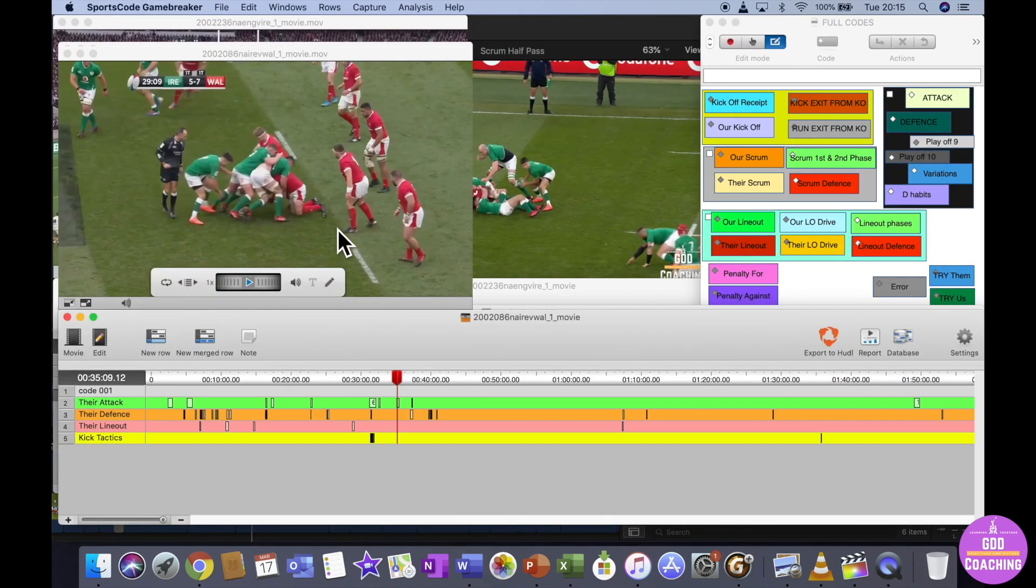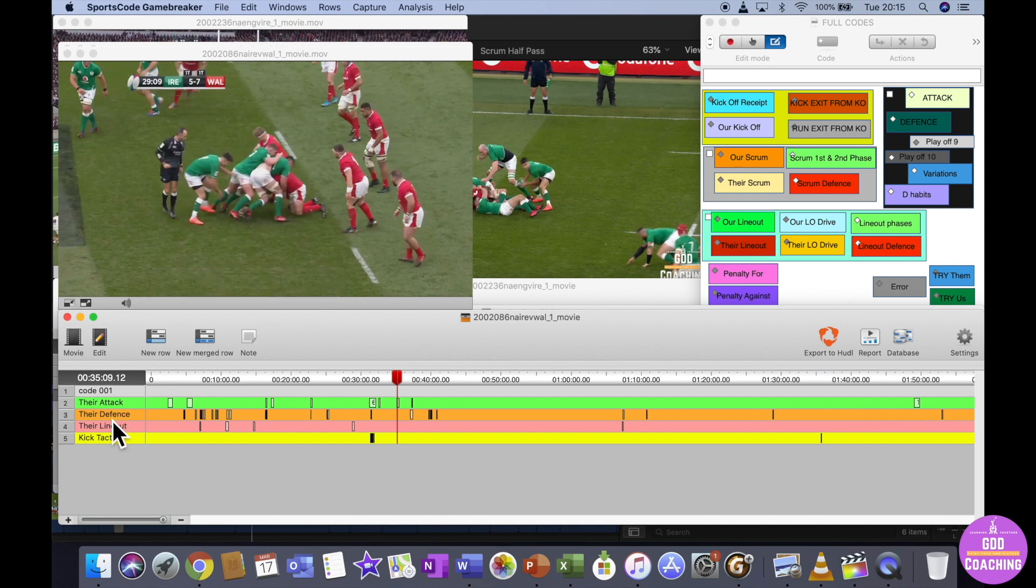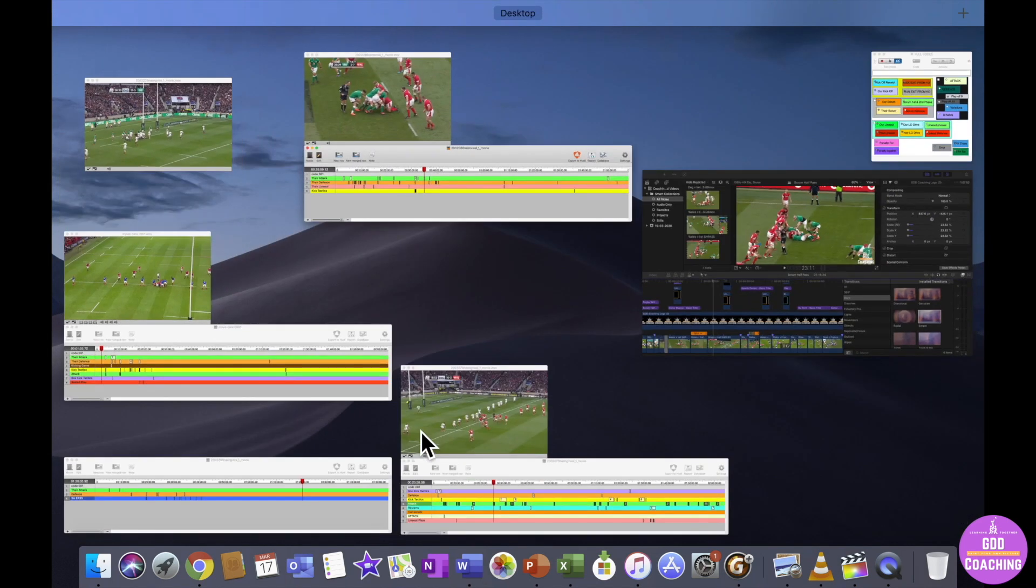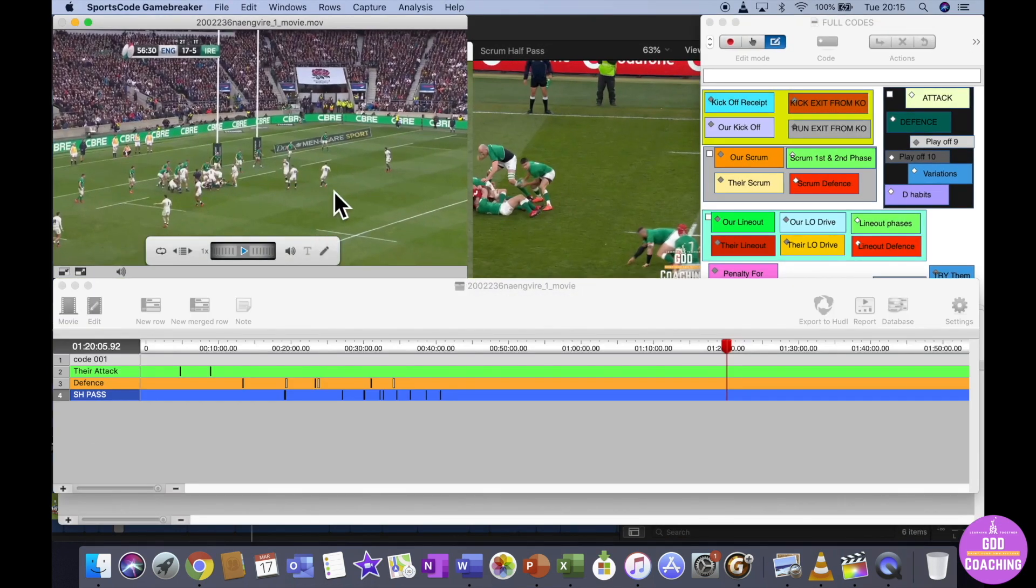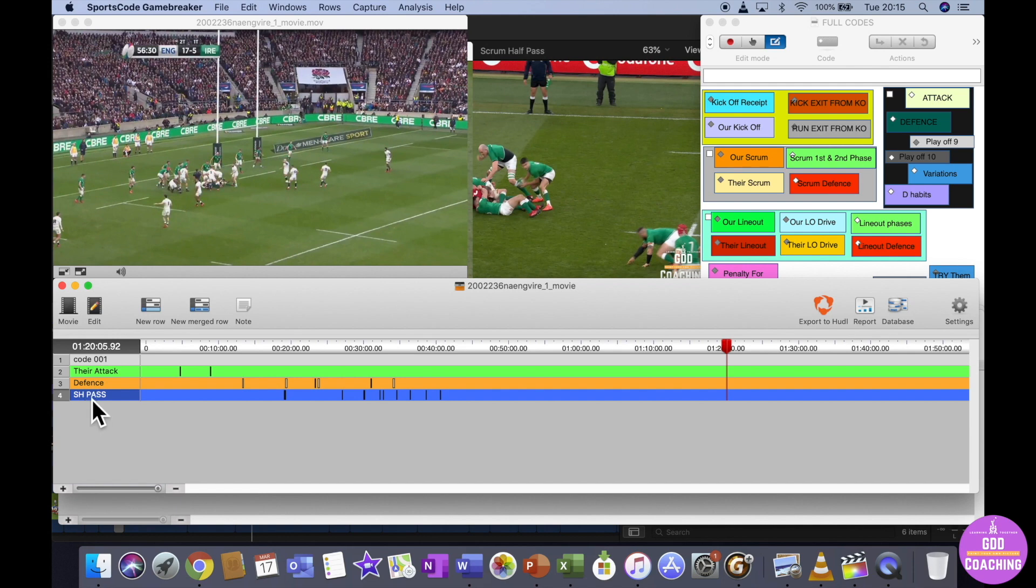So Wales against Ireland, you can see I've picked out a few clips and I would have made a video from that one. And then if you go to Ireland-England, one of the things I was keen on looking at there was the Scrum Half Passes.